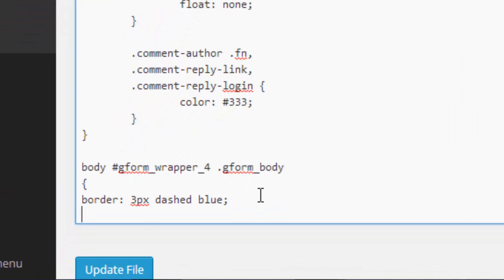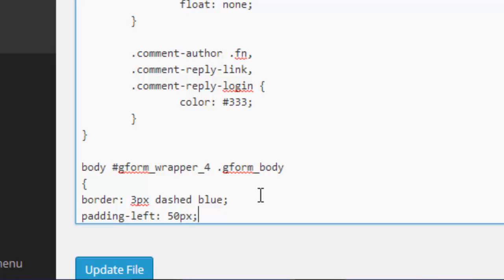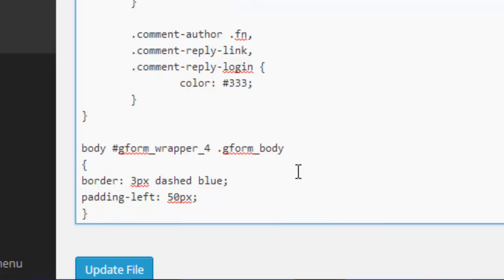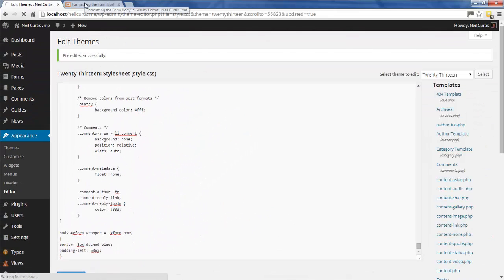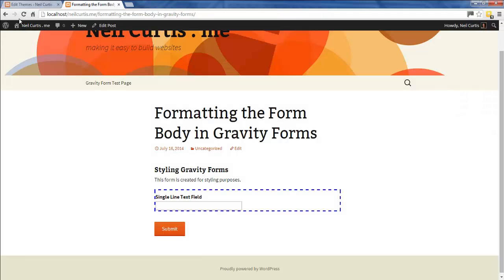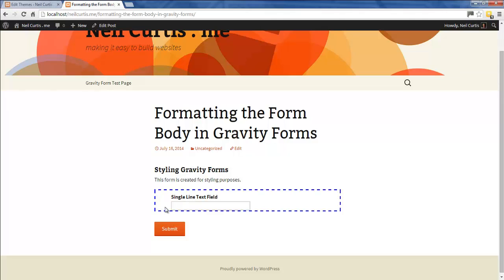Let's go back to our styling and we'll write padding-left because we want the padding left, and we'll say 50 pixels. That's quite a lot of padding left. We'll update the form again, update our stylesheet again. I'm going to refresh the post. There we go, we've got our padding to the left now.